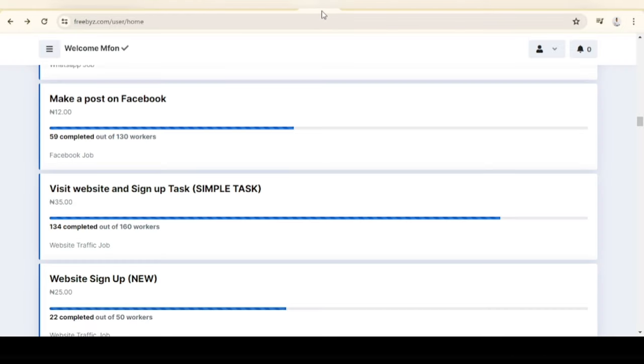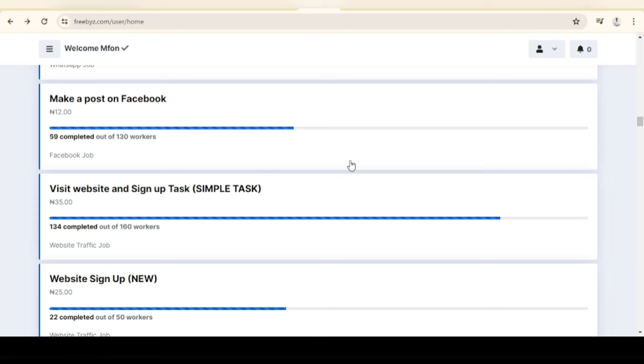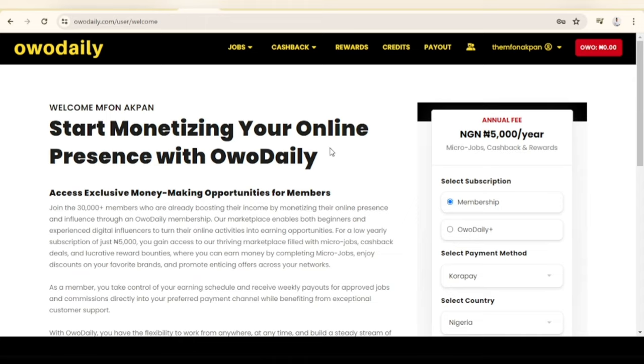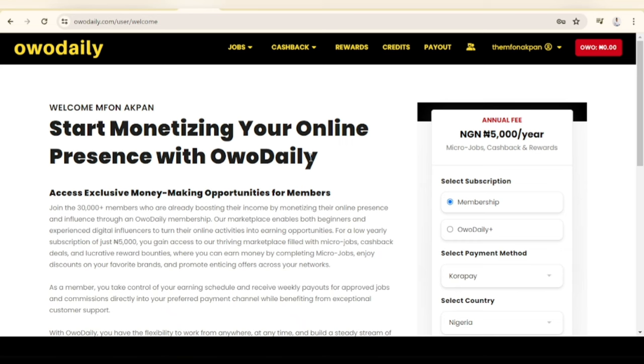This is going to be here for a while, but that's how you complete your task on Freebies. Now let's move on to the next website. Remember the link to the website is in the description. If you would like to sign up for the first one I showed you earlier where you get to earn 300 naira per task, use my WhatsApp link. If you'd like to sign up on Freebies, use the second link.